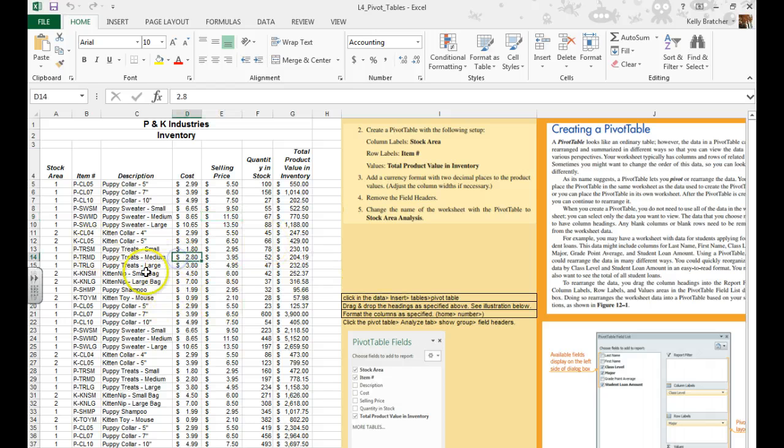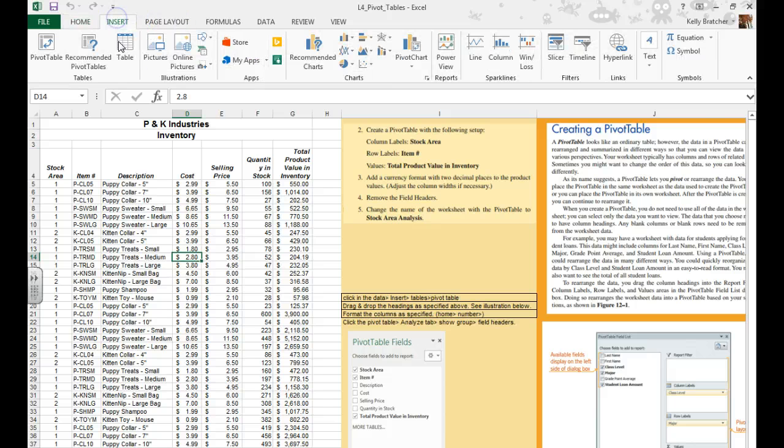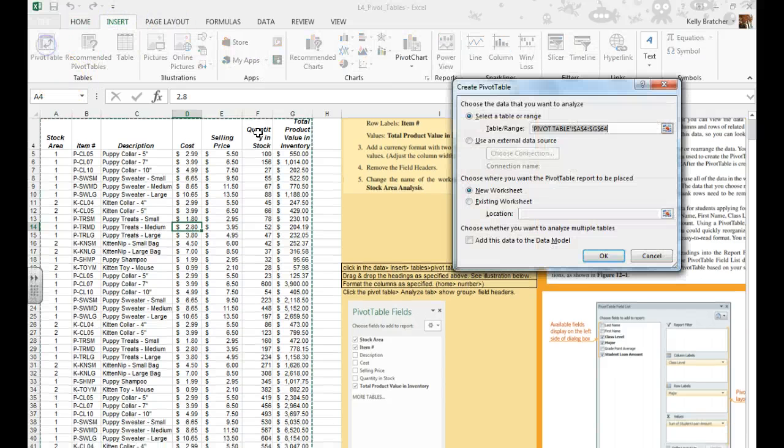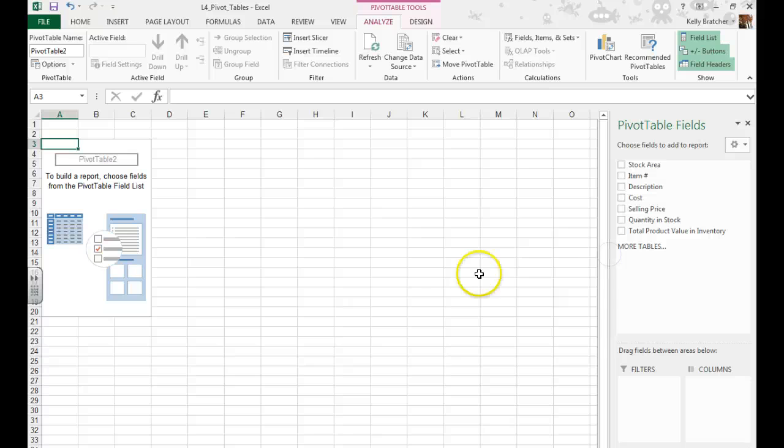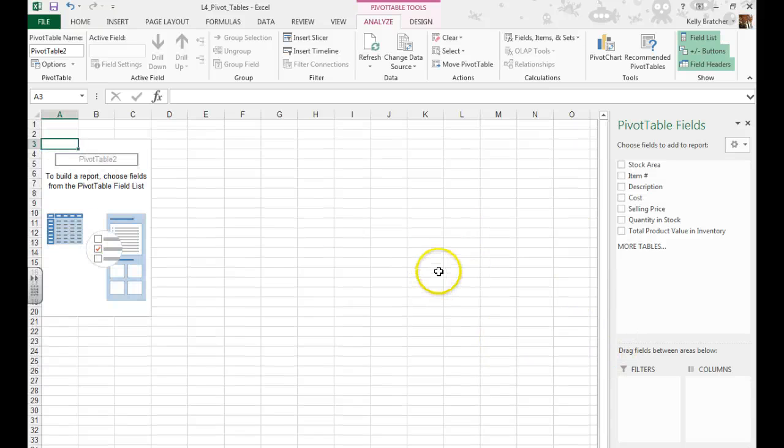So we're going to click anywhere in the data, over here, and we're going to go to Insert, Tables Group, Pivot Table. It's going to move it to a new worksheet, and so far nothing shows up.